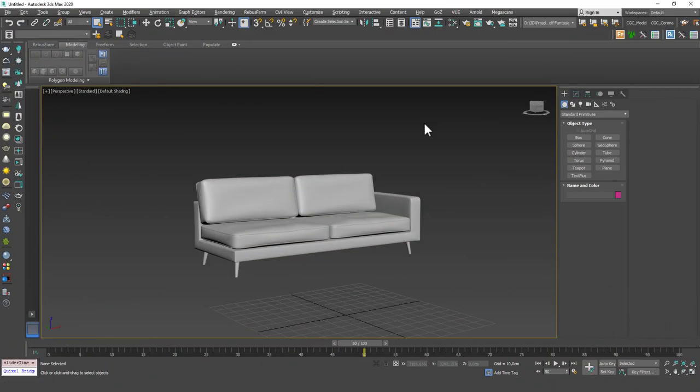Hello friends, welcome to Neo 3DS Max tutorial. This is Gökçe from CGCave.com and today we are going to learn more about modifiers and today's subject is the FFD modifier, Freeform Deformation modifier.